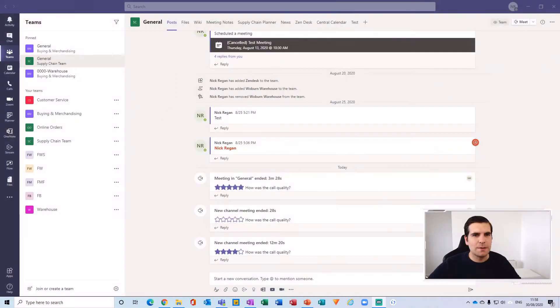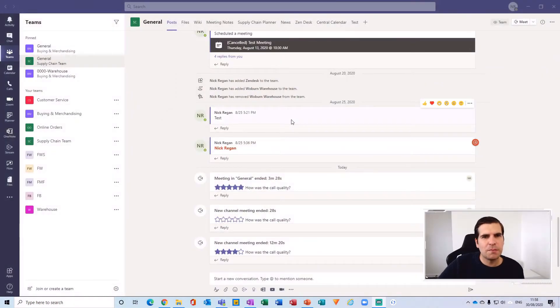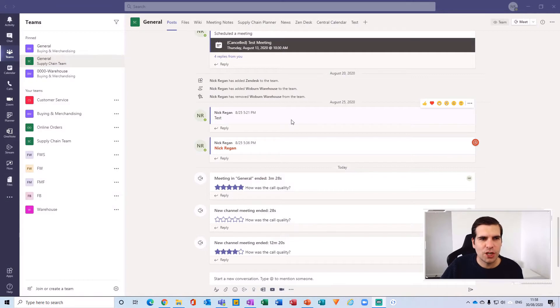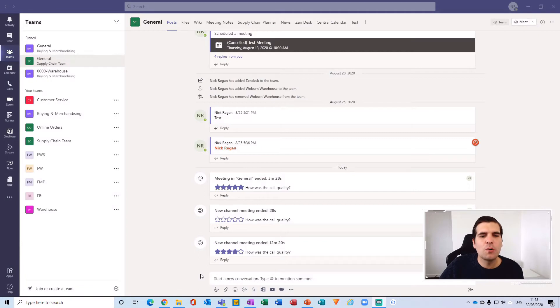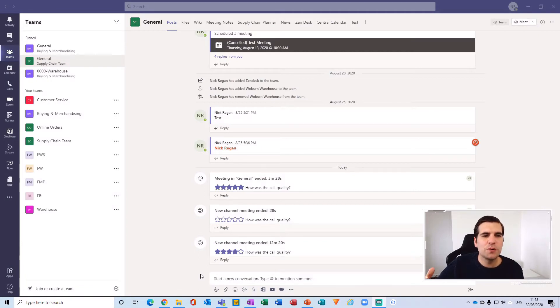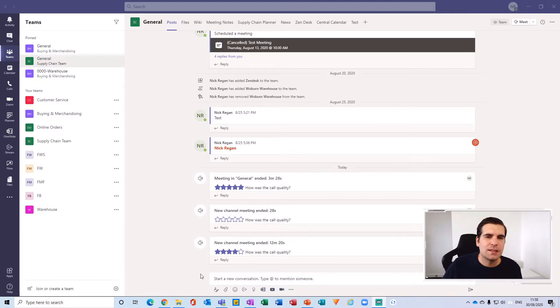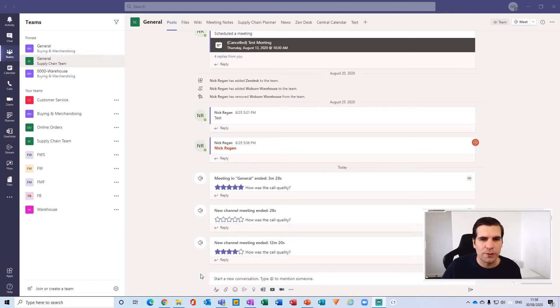Okay, so here I am just within my general channel for my supply chain team and what I'm going to do is create a multi-channel post to communicate to all of the channels I have inside my team, all from a single post.